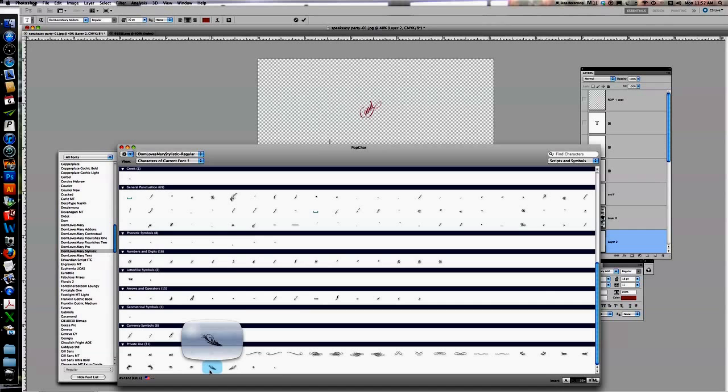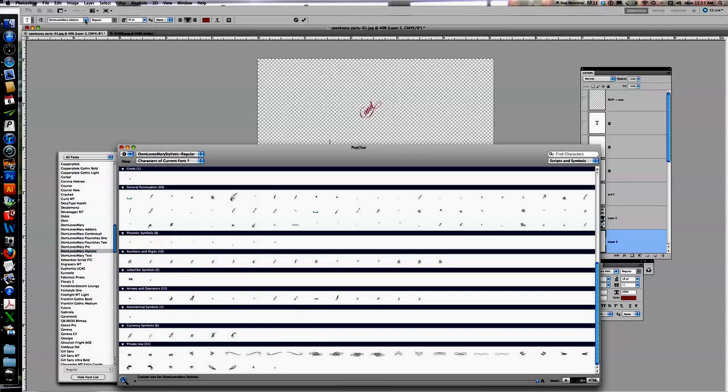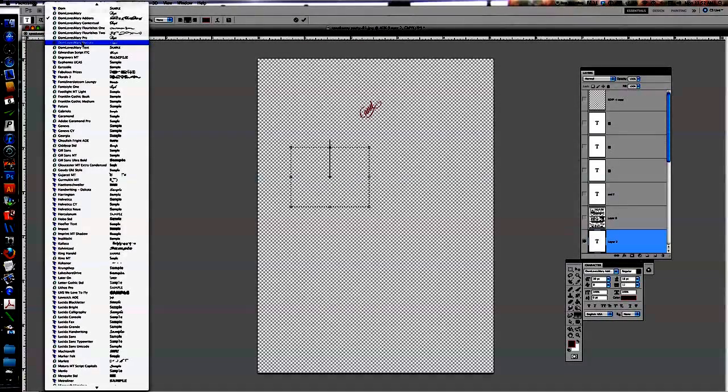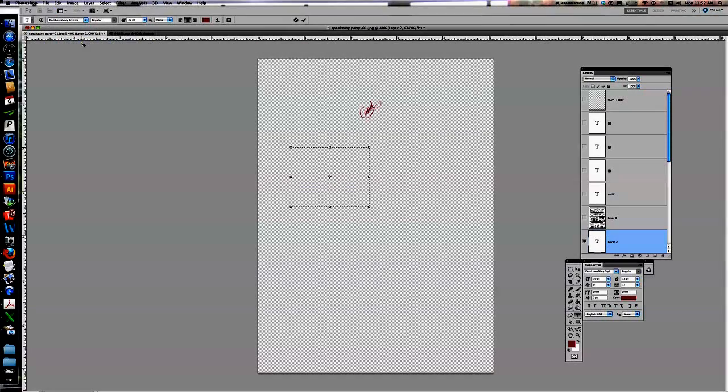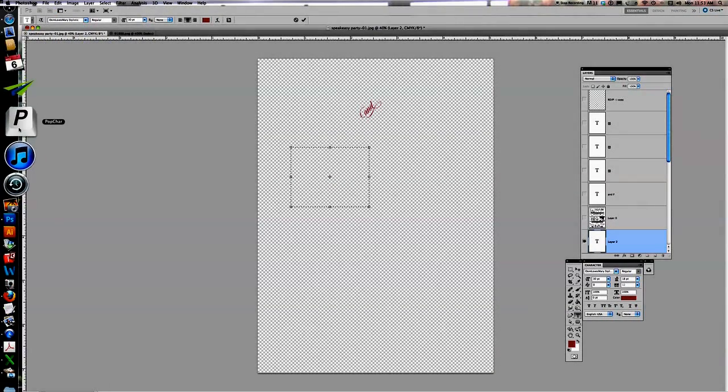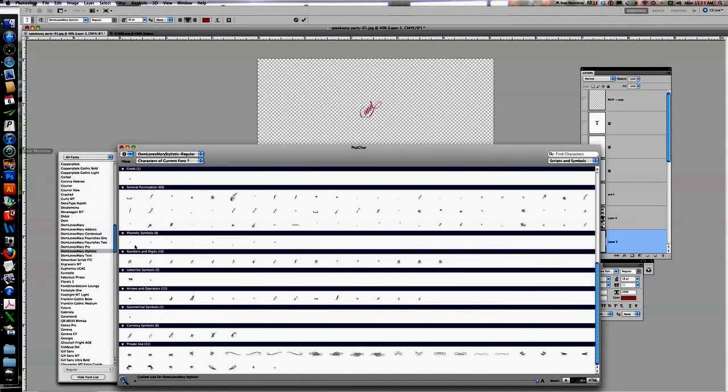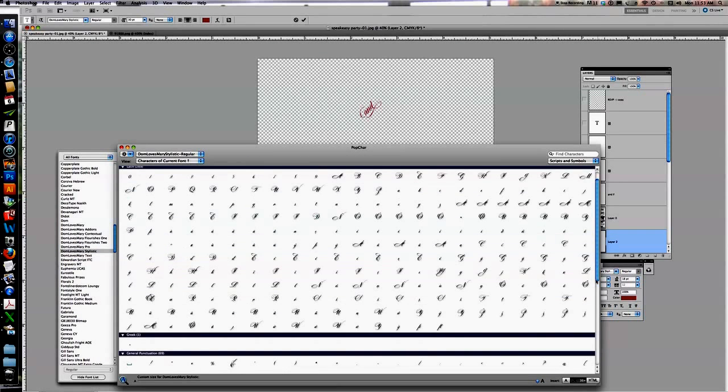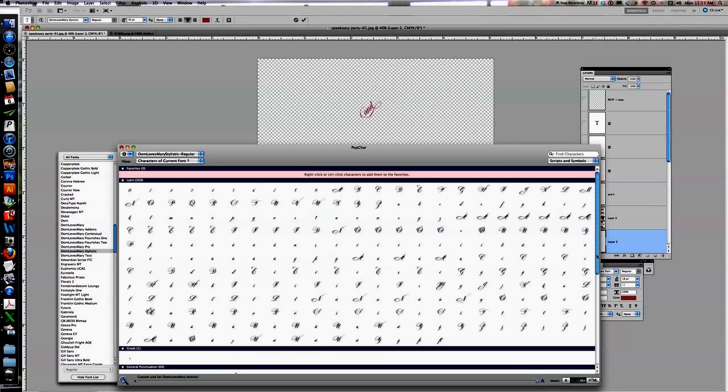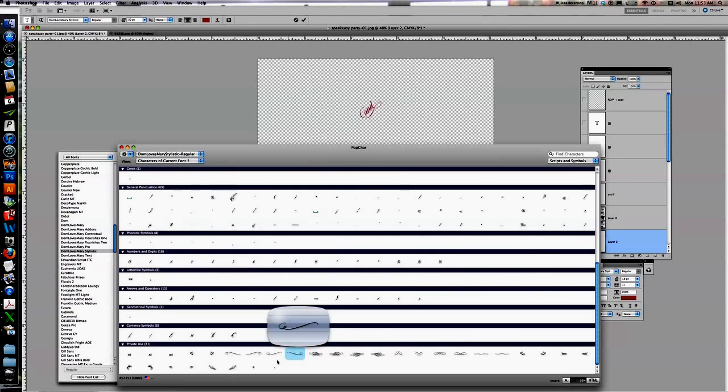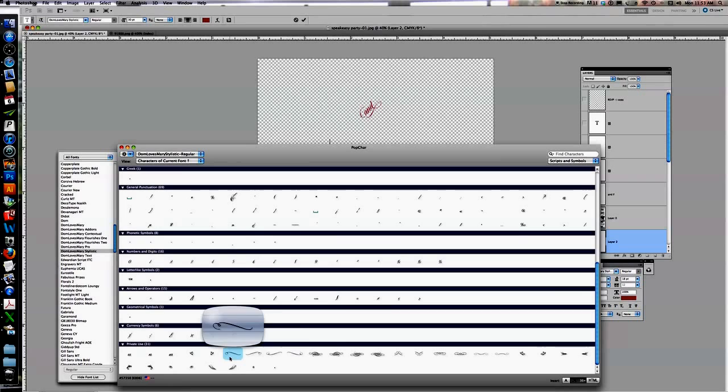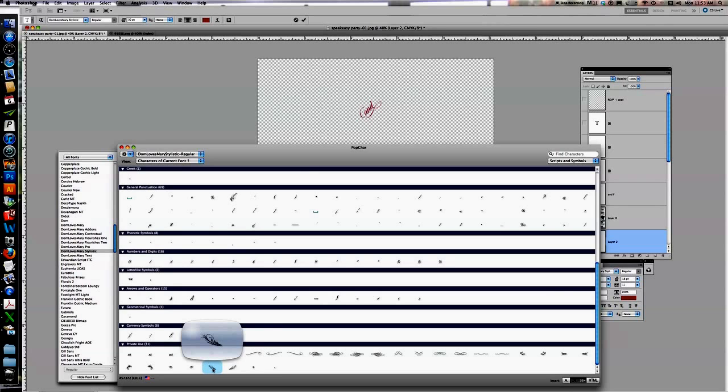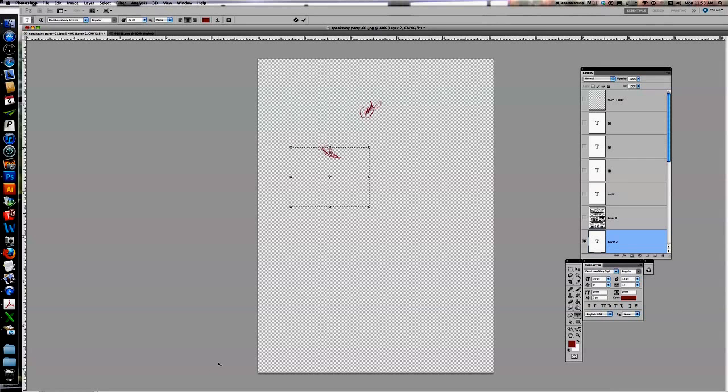So all I'm going to do is I make sure that I've got to go up here first and change it to stylistic. So I'm in the font list and I'm going to go to Dawn Loves Mary Stylistic. Now I'm just going to click on Pop Char. And you can see it has all of the letters. Now these are all accessible through the keys. But again, these are normally not, these are hidden treats that font designers put in for you. And so I'm going to find that particular ornamental flourish and click on that and there it is.